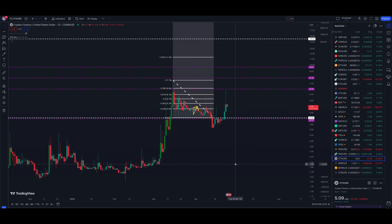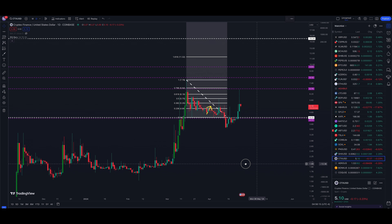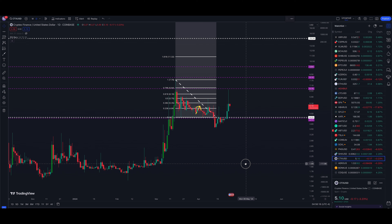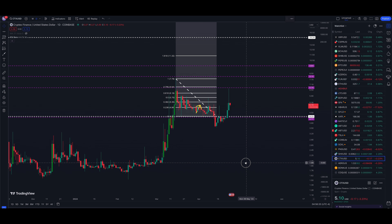What's up guys, welcome back to the channel. The 24th of April, we're taking a look this morning at CTX/USD — this will be a Cryptex Finance video. The pair is USD, so Cryptex Finance slash United States dollar, daily chart on Coinbase. Very large move here in CTX.